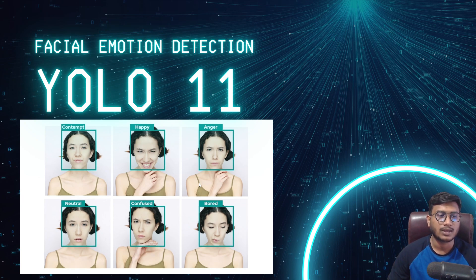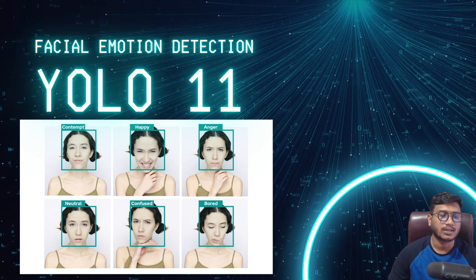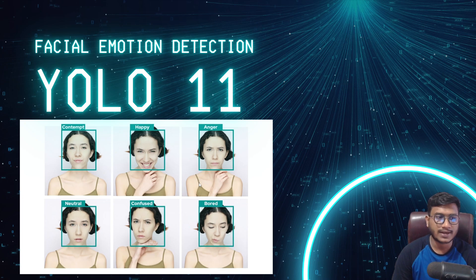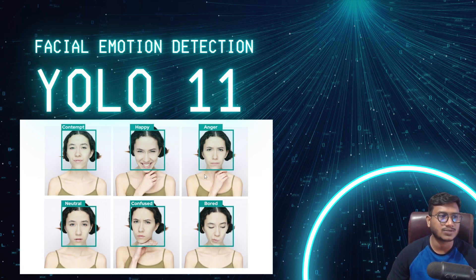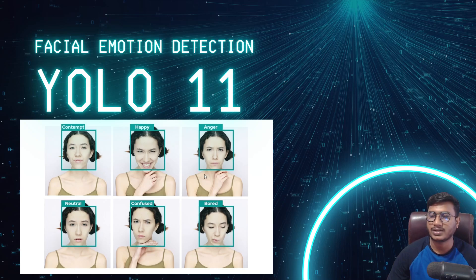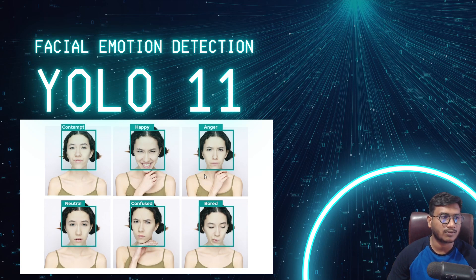For accurate facial emotion detection, we should use something called a face model — a face embedding model. In future videos, I will show you how to use different face embedding models to perform facial emotion detection and face detection. But in this video, I want to show that this kind of detection can also be done with YOLO11, because YOLO11 is a very powerful model that can detect small patterns from images. Whenever we implement this in production, we'll use a face embedding model.